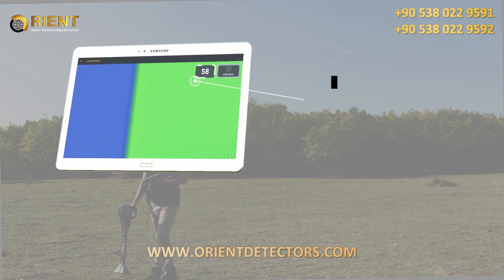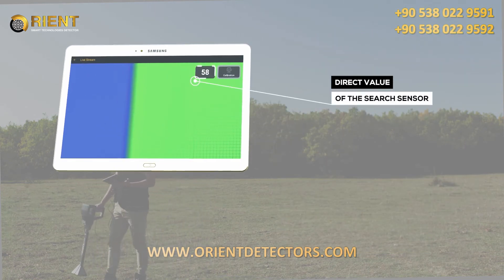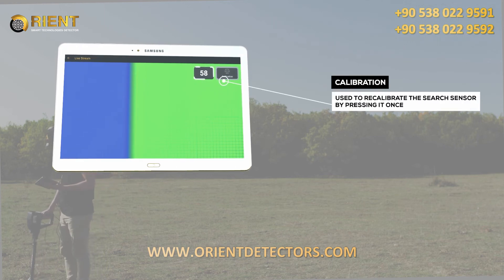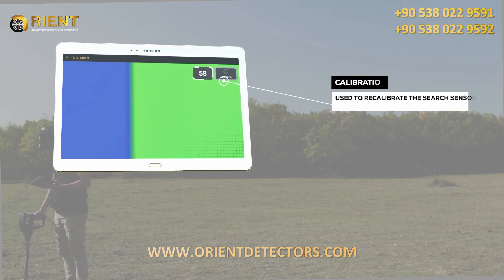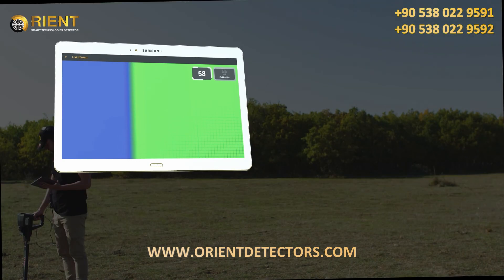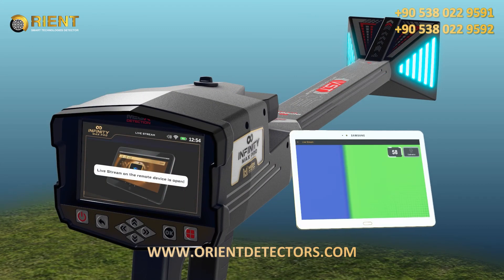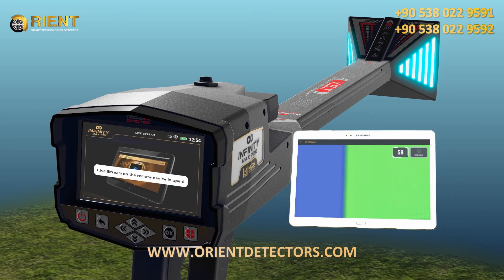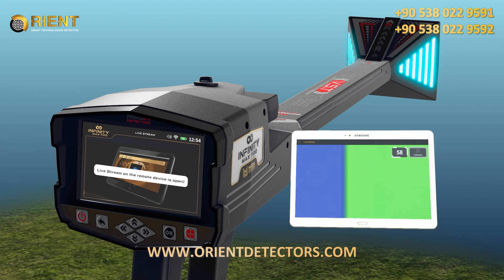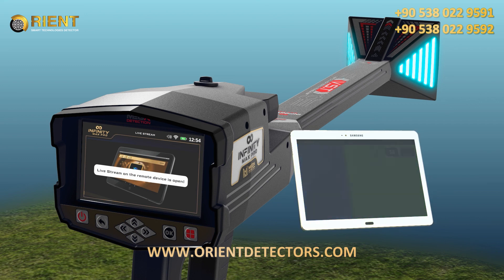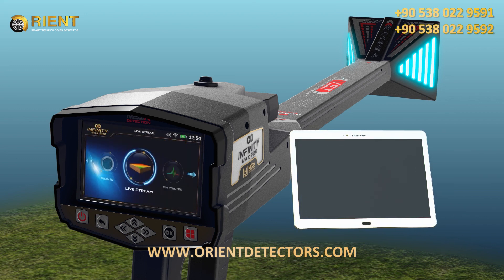There are two boxes on the top right of the tablet screen: the direct value of the search sensor, and the calibration box, which is used to recalibrate the search sensor by pressing it once. While using the live stream system from the tablet, a screen will appear on the device alerting that it is connected to the tablet. To exit the system when the device is connected to the tablet, please exit the app on the tablet first and it will automatically return to the main menu.